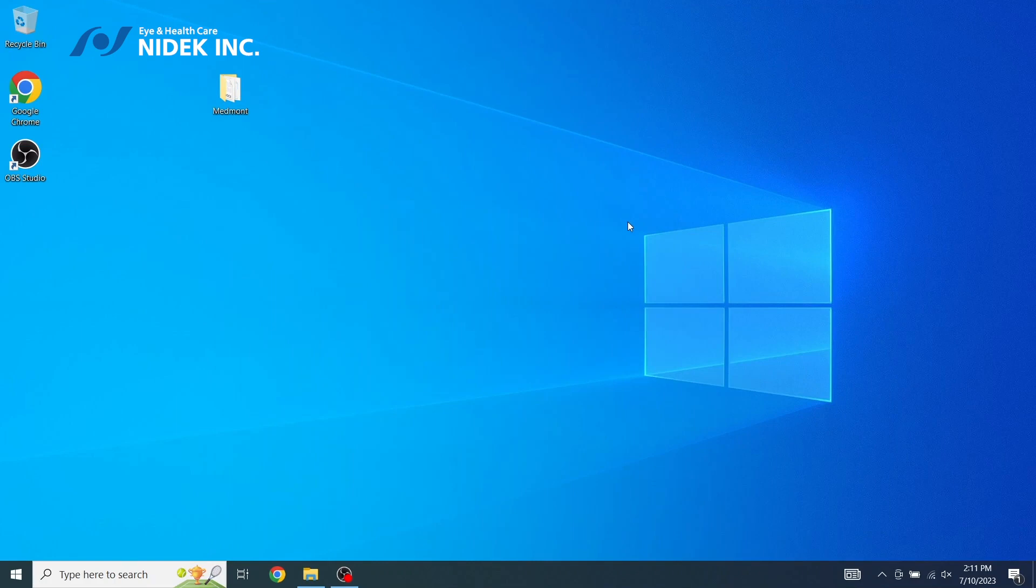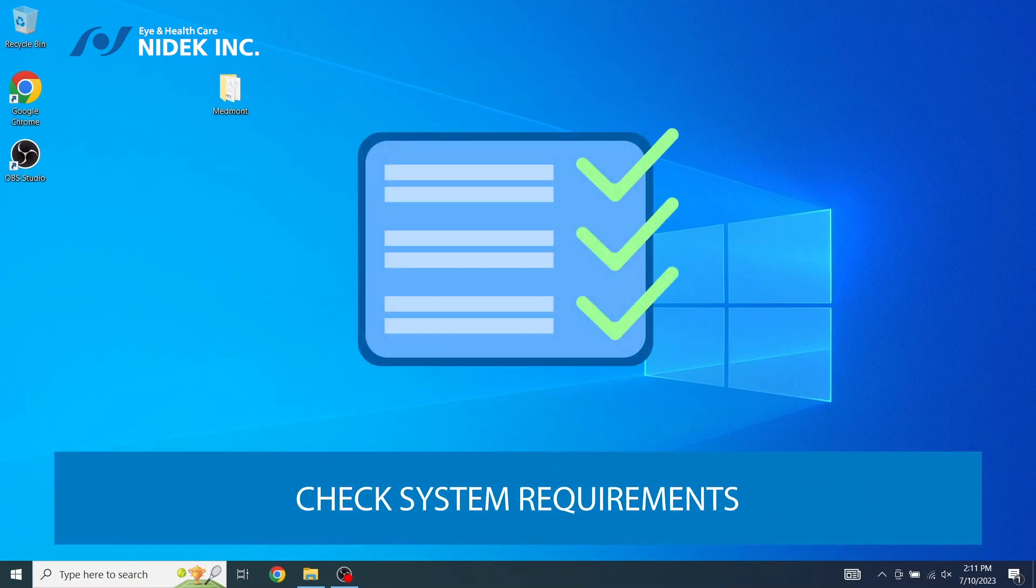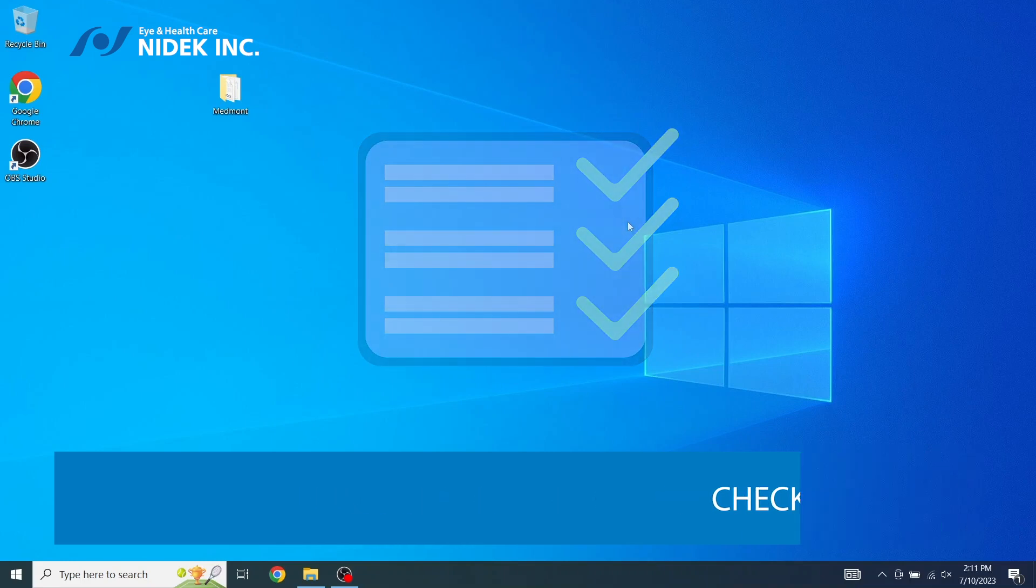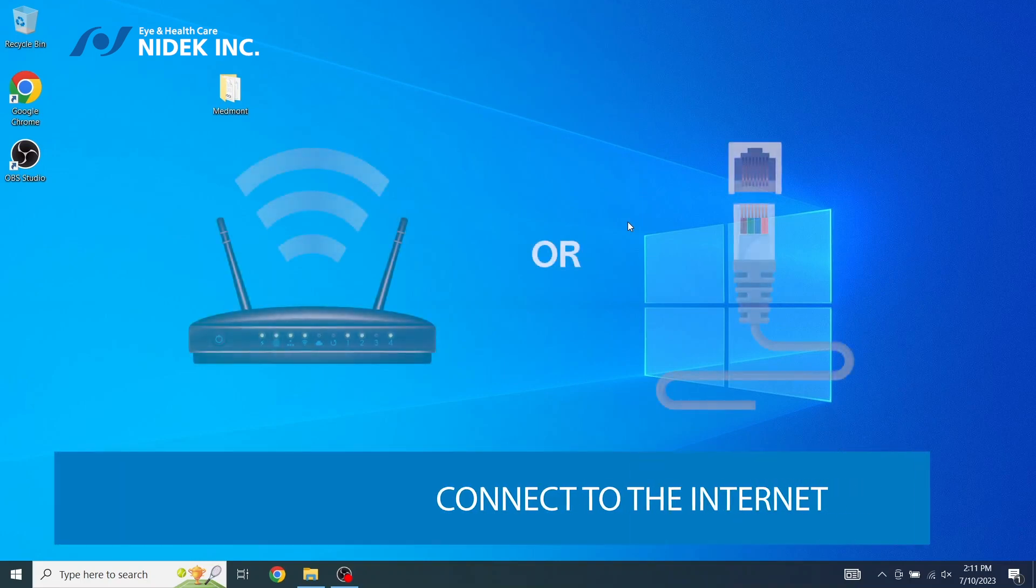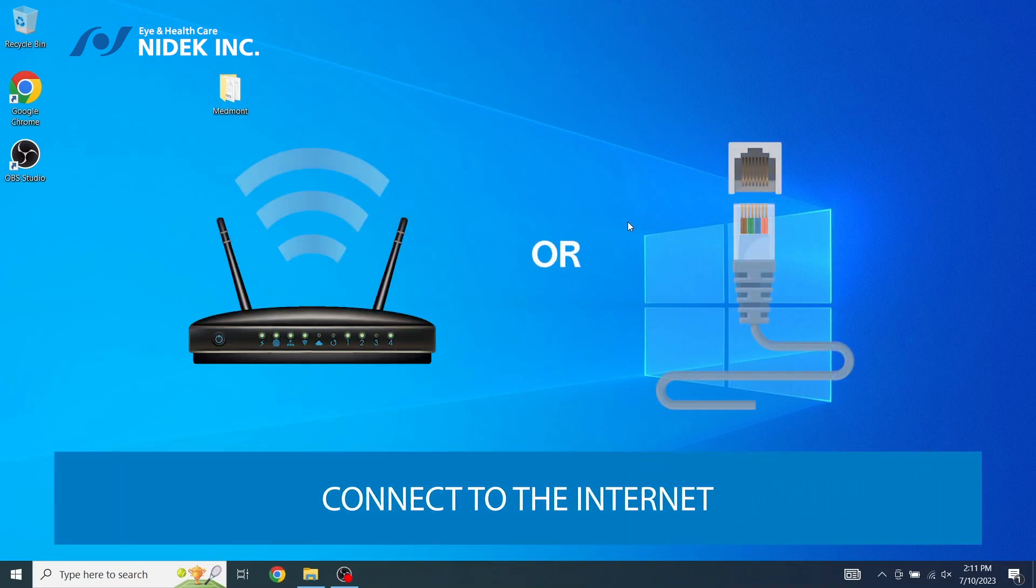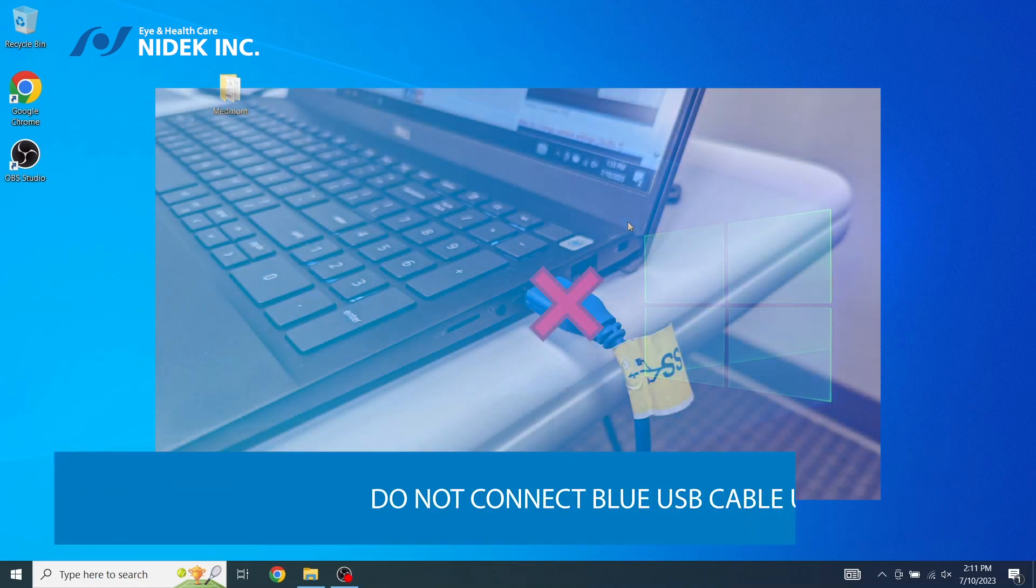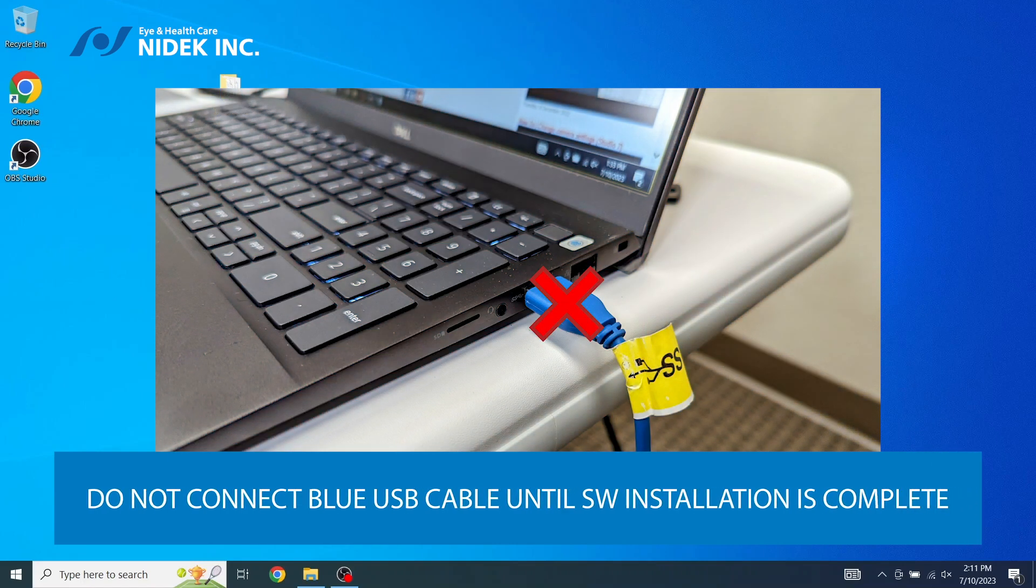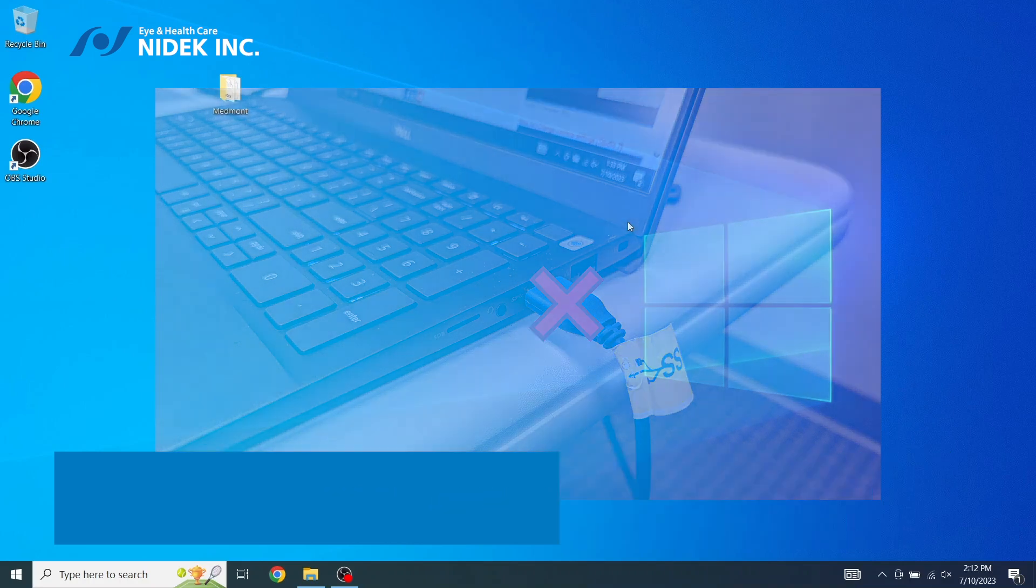Now I'm going to provide instruction how to install Medmont Studio 7. Please make sure that you check your computer meets or exceeds the basic requirement to run Medmont Studio 7. Please make sure that your computer is connected to the internet via wireless connection or LAN. Do not insert the blue USB cable into the PC until after the software installation.